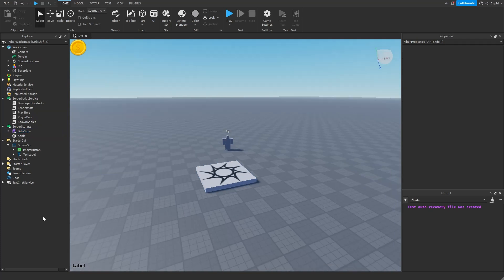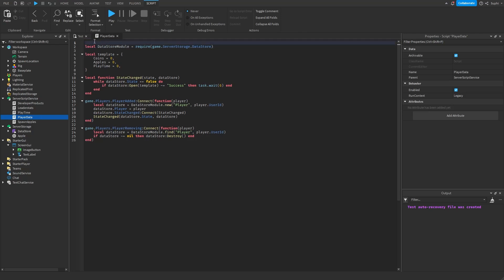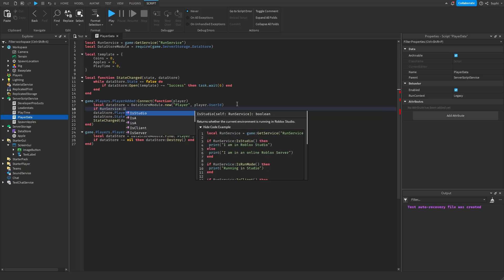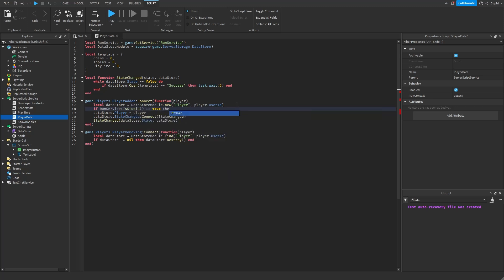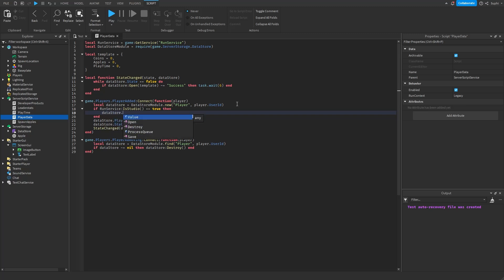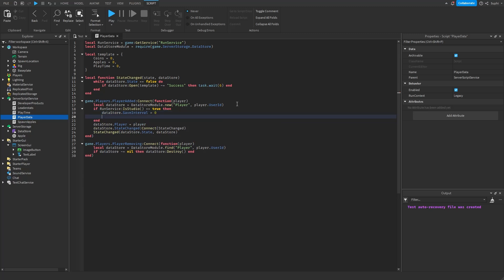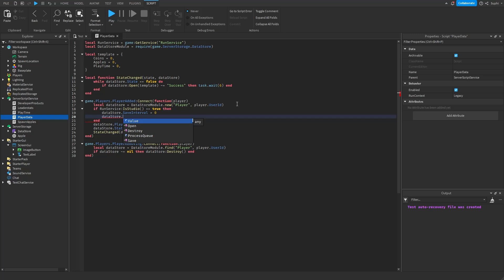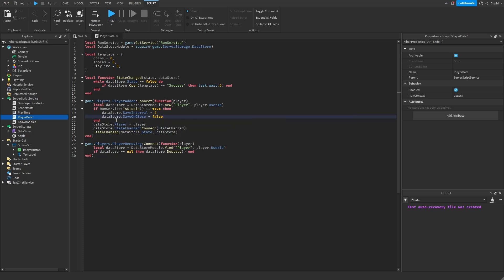If you don't want your datastore to save while playtesting within Studio, go into player data and at the very top get the RunService. Then where we create the datastore object, say if RunService:IsStudio() equals true, set datastore.saveInterval equals zero and datastore.saveOnClose equals false. Now if we playtest within Studio this will prevent the datastore from saving.